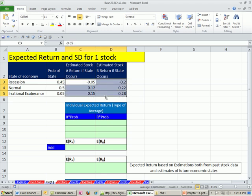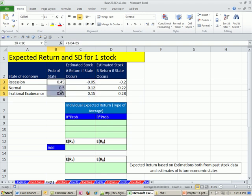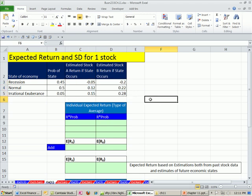Looking at past data, we estimated what we think each stock, stock A, will return in each one of these states. These estimates are based on past data and also future projections.